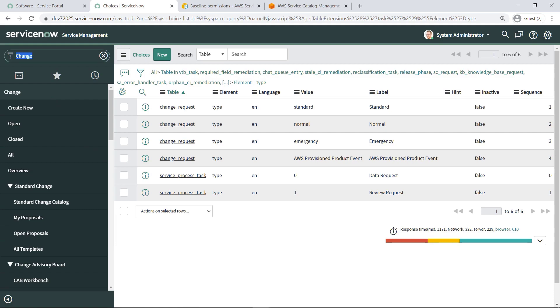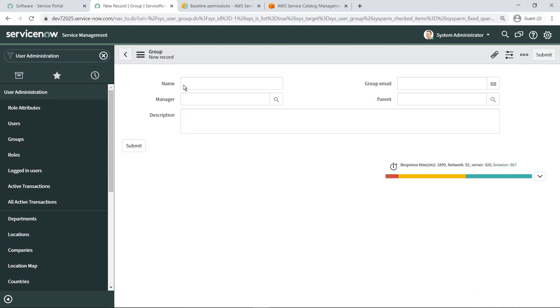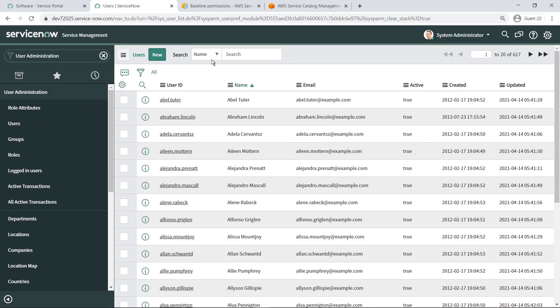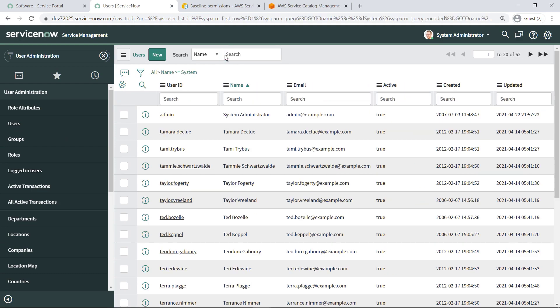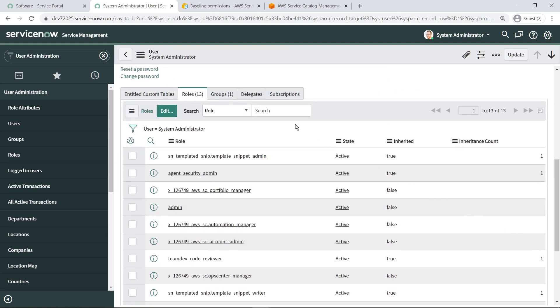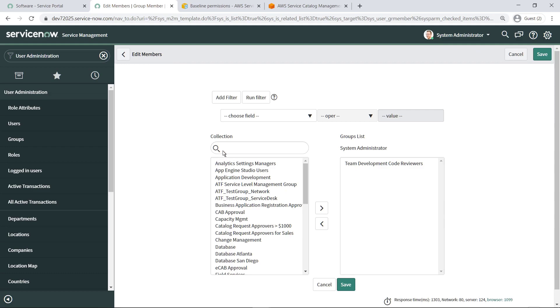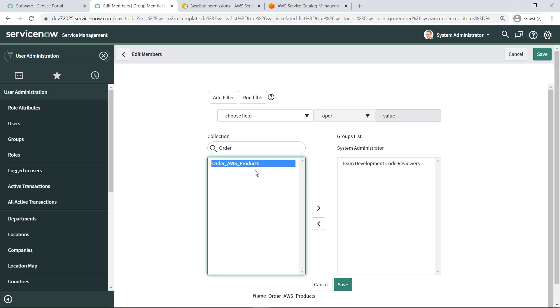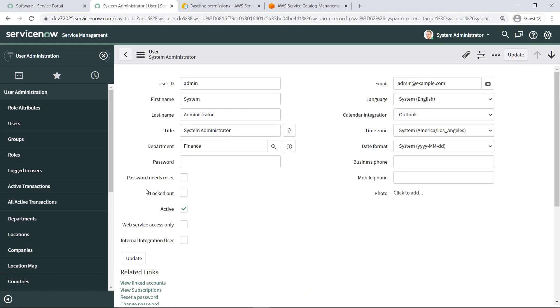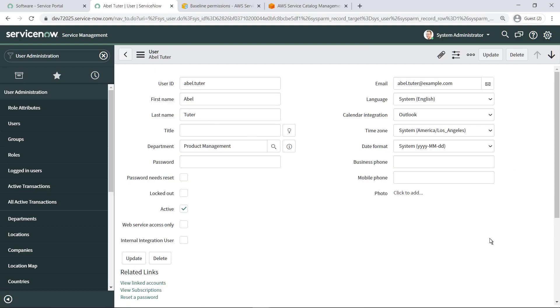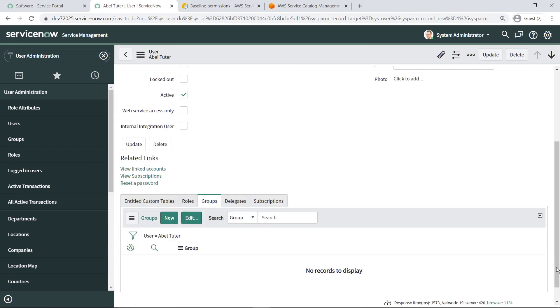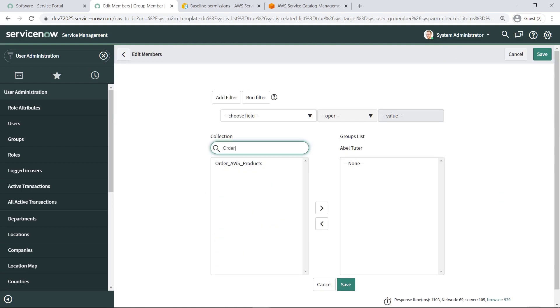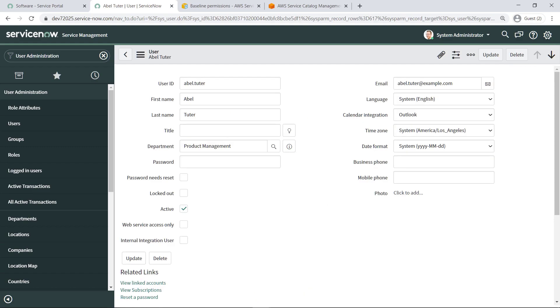Next, you need to create a new group to allow end users to order AWS Service Catalog products. Now that a group has been created, let's assign some users to it. Assign the admin user to the group. Let's add an example end user to the group as well.